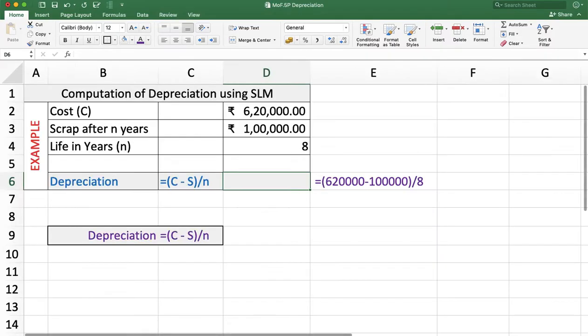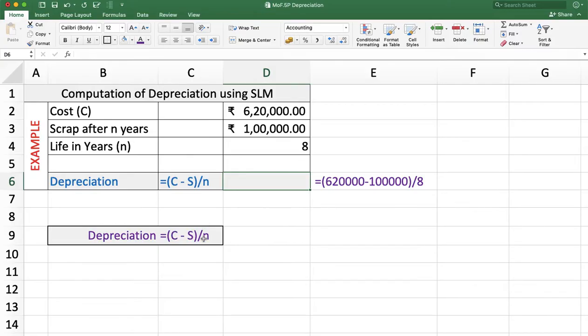First of all, the straight line method. The formula for depreciation is (C minus S) divided by N, where C stands for cost of an asset, S stands for scrap value, and N stands for life in years.